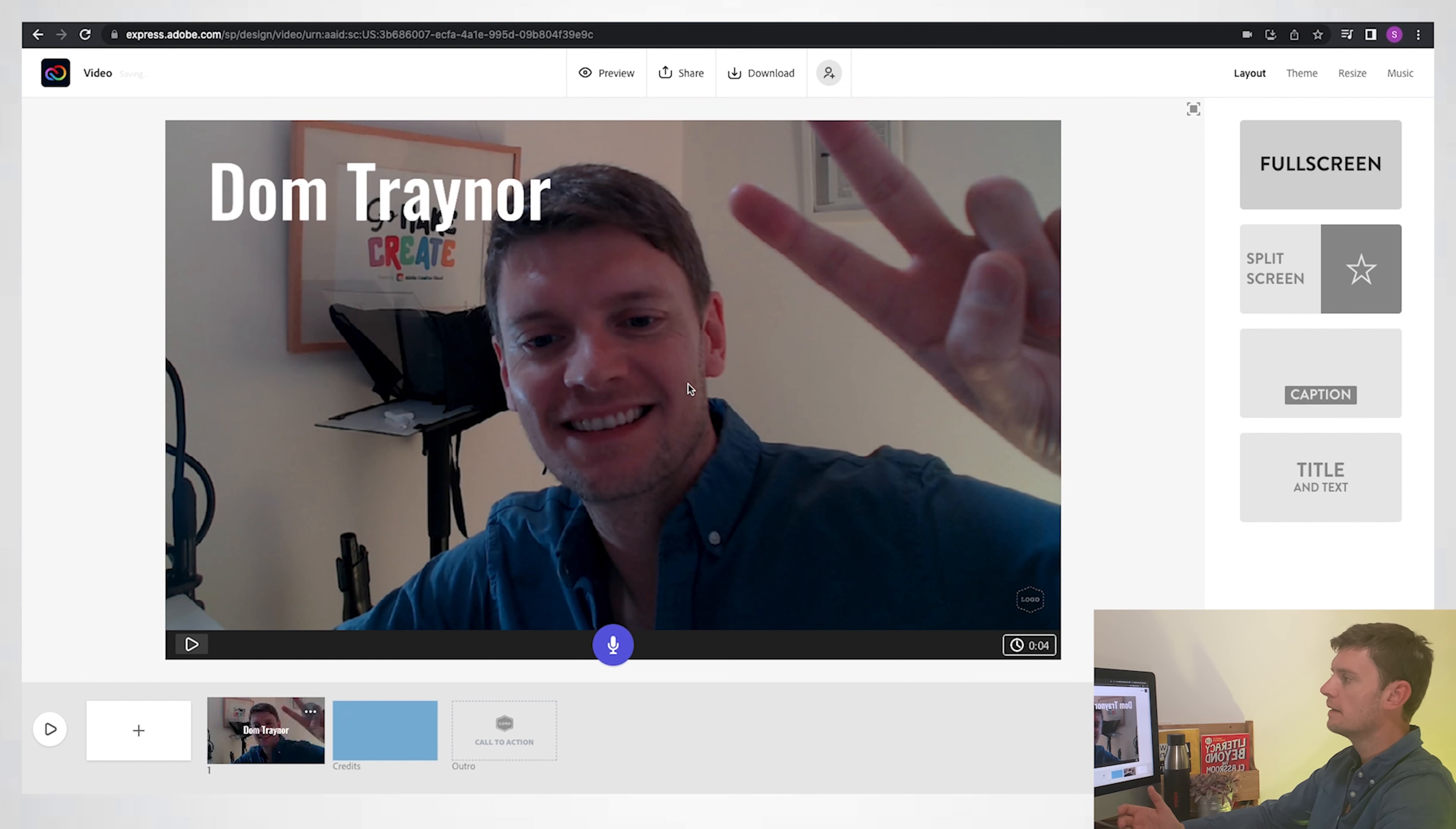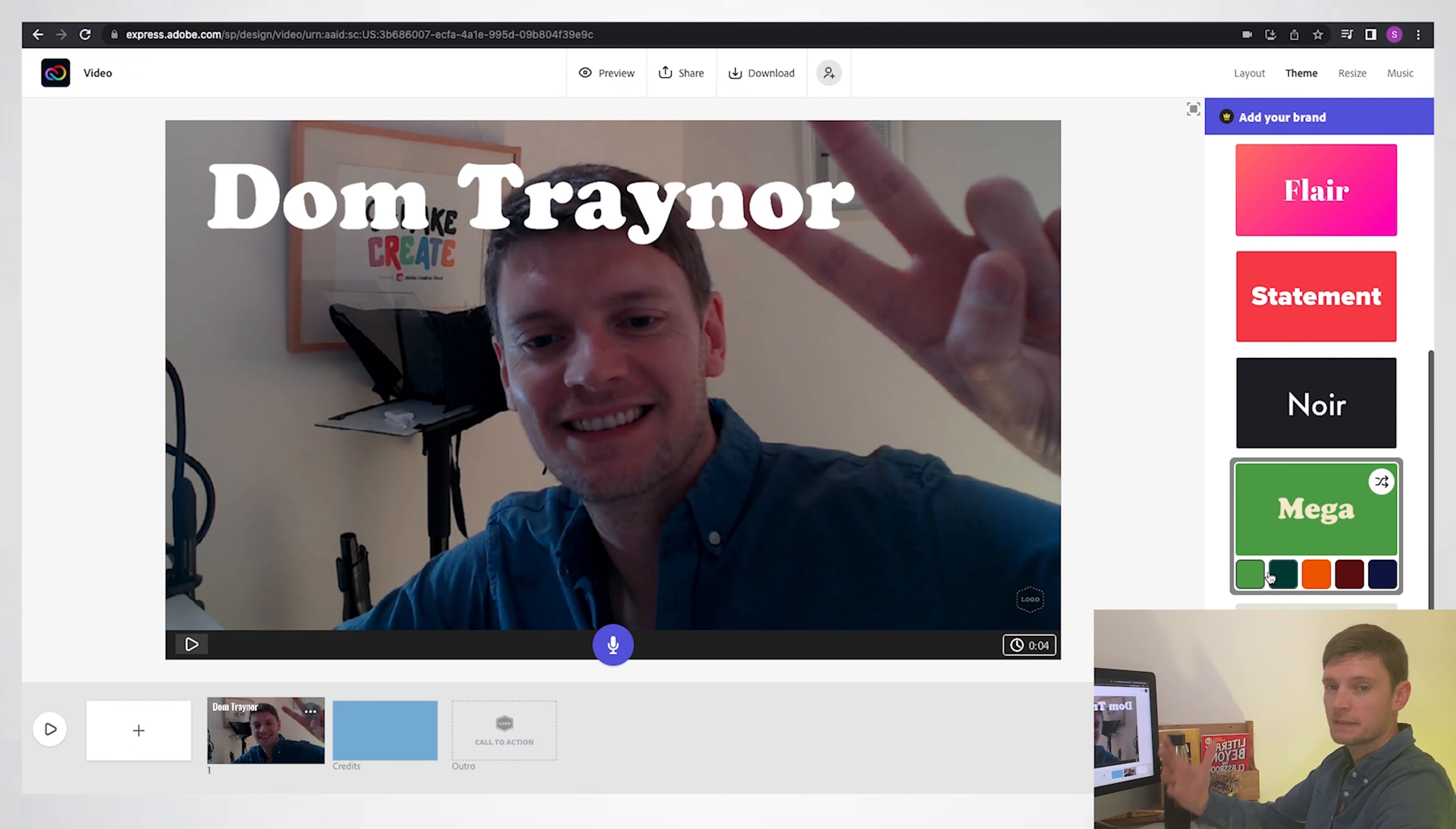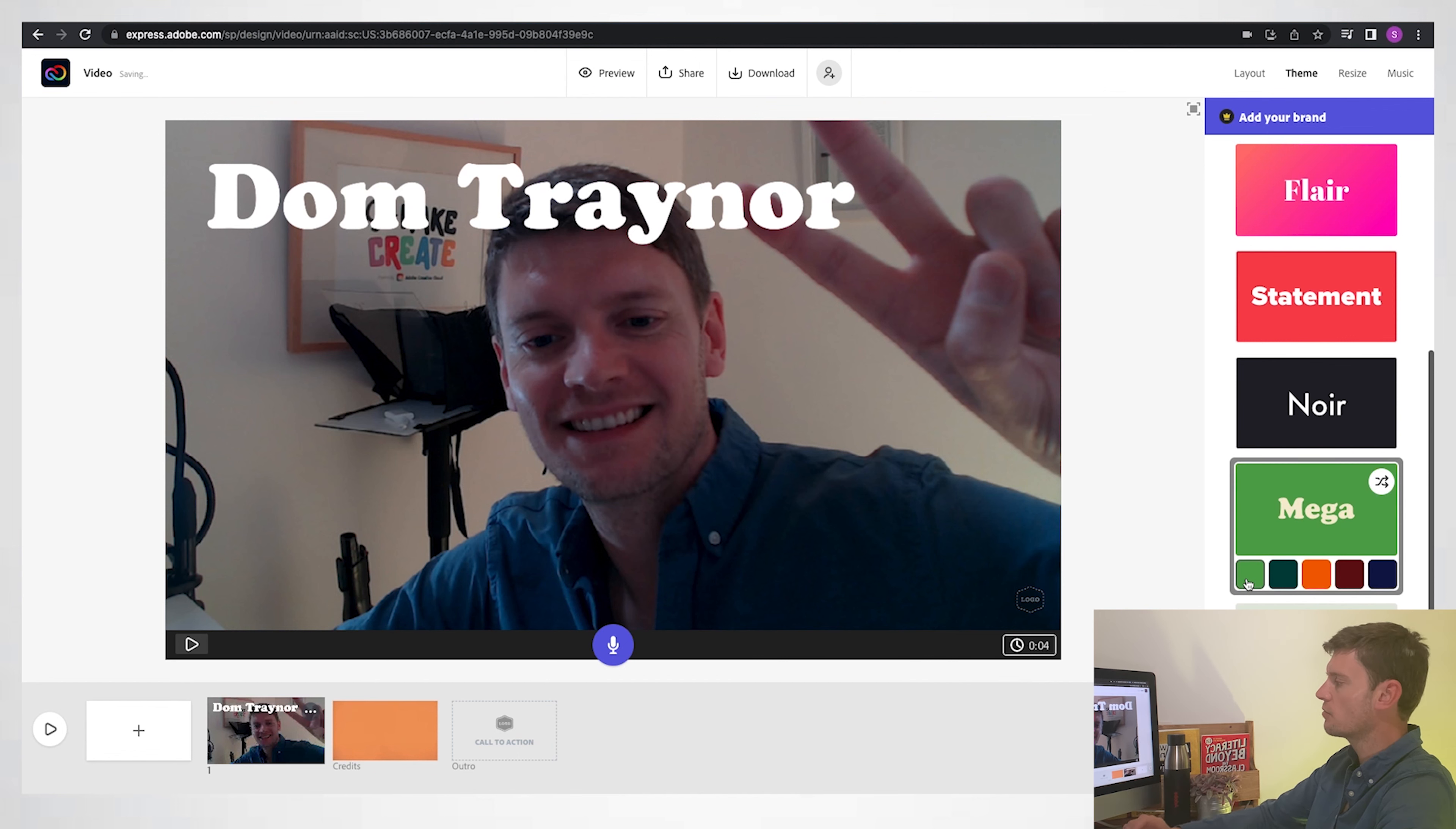You can also change the theme. So I'm going to choose the mega theme. I like green, it's my favorite color, so I'll use that for now. But you can also change it to orange and it will change things in other slides. But I'll keep it green for now.